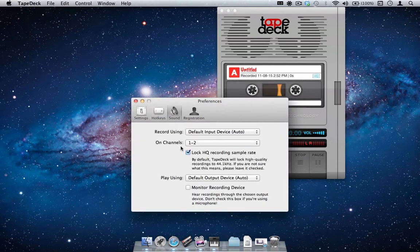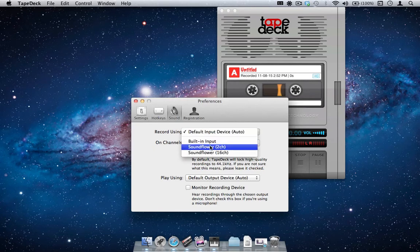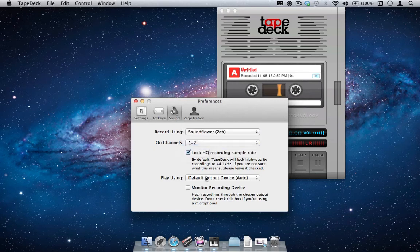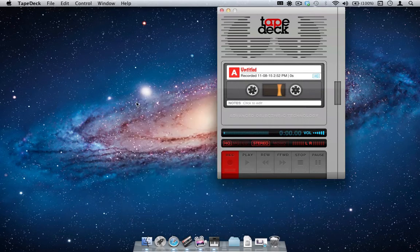For the record and play using options, we will change the setting to the SoundFlower 2-channel device using the drop-down menu in each section. We may now close the Preferences screen for TapeDeck.